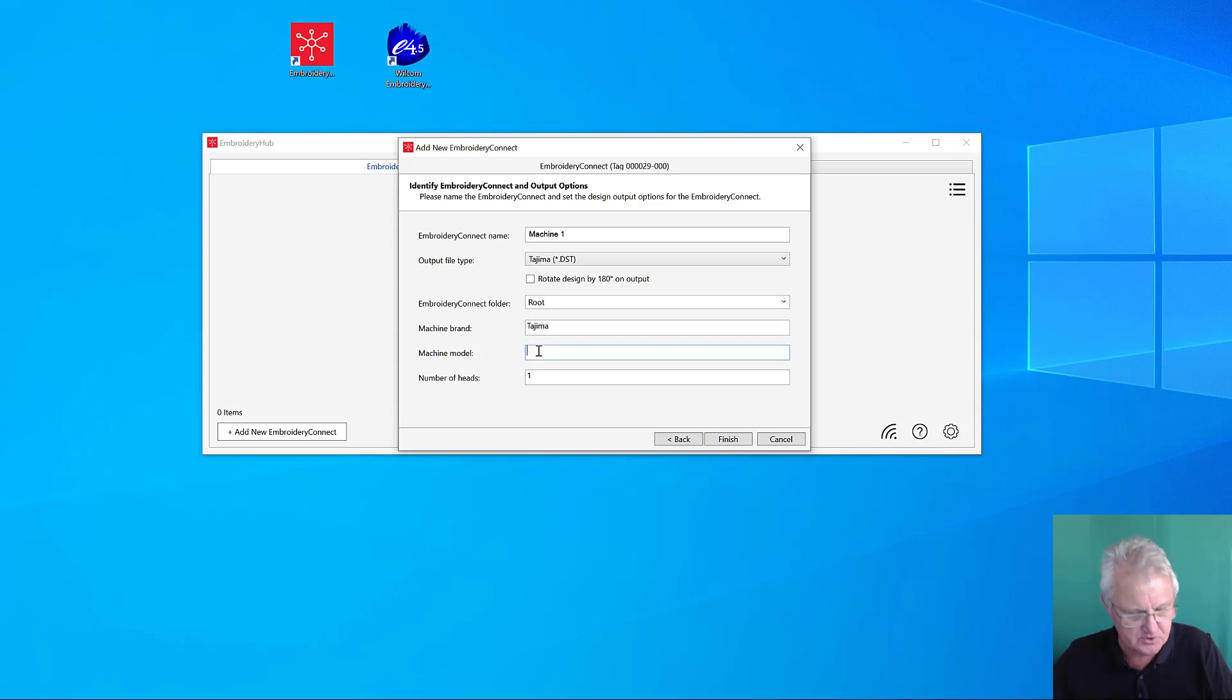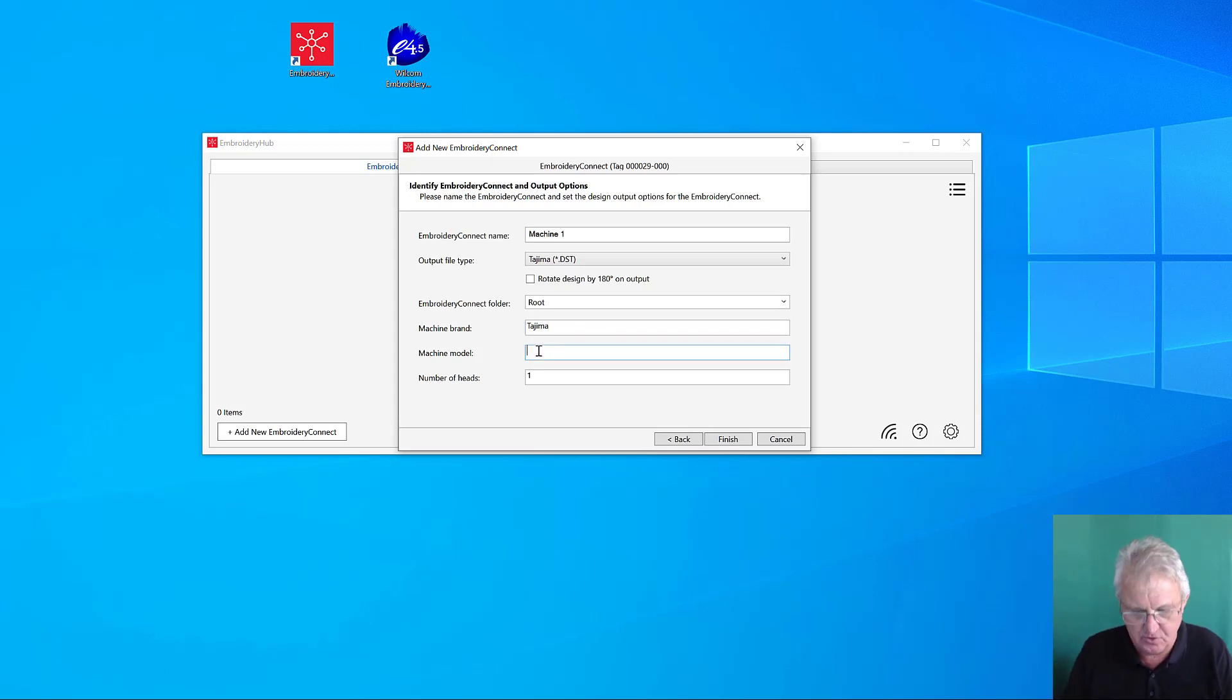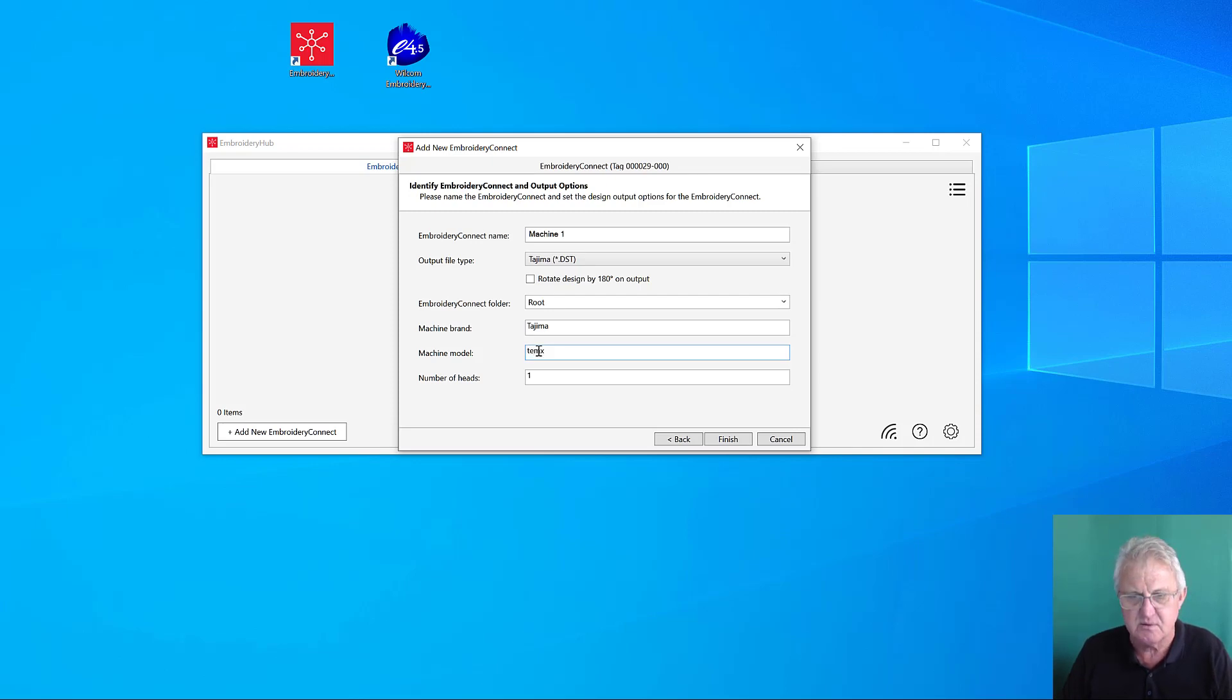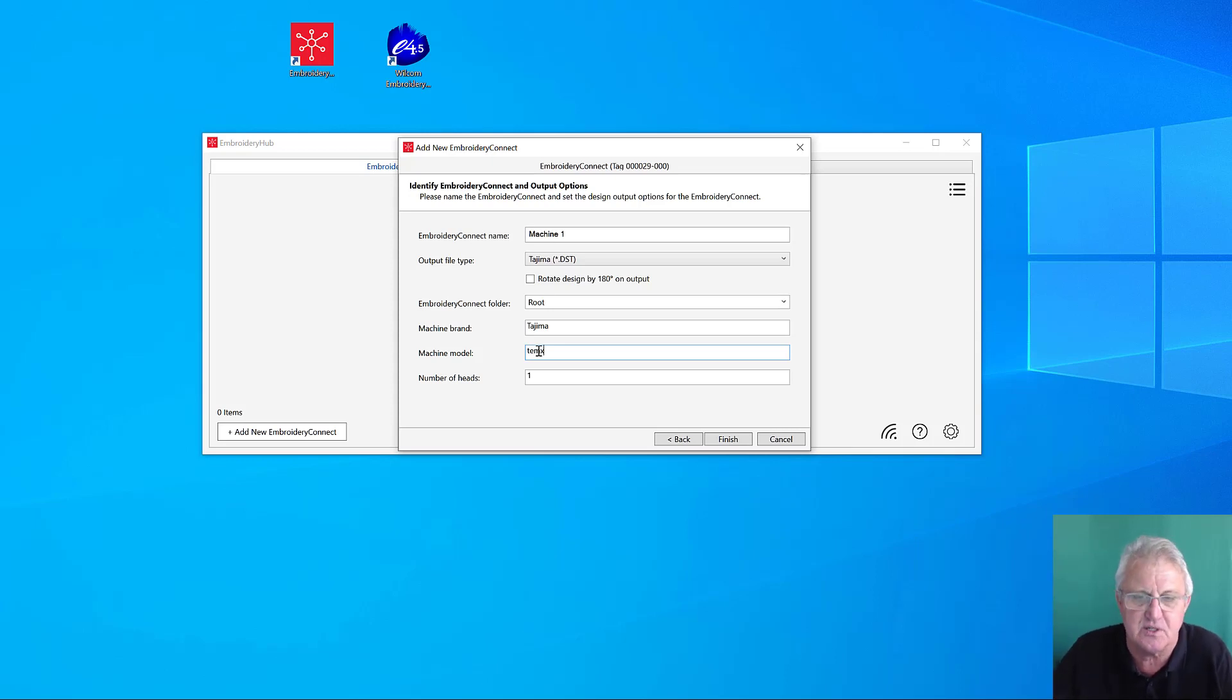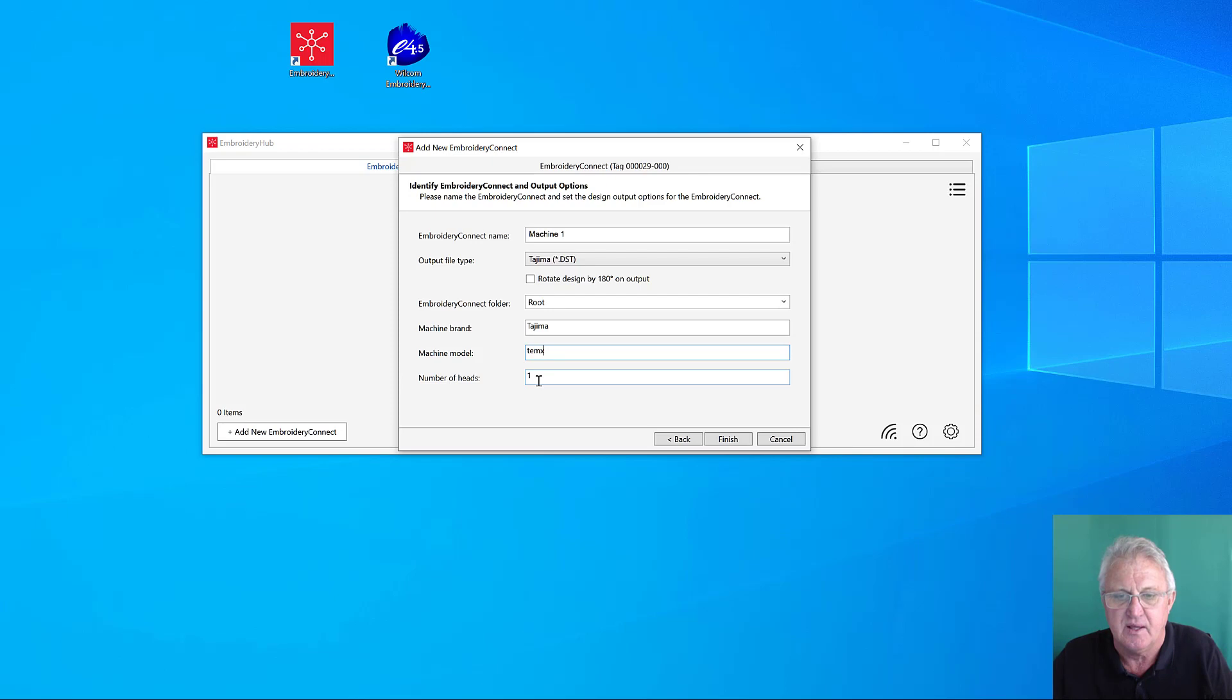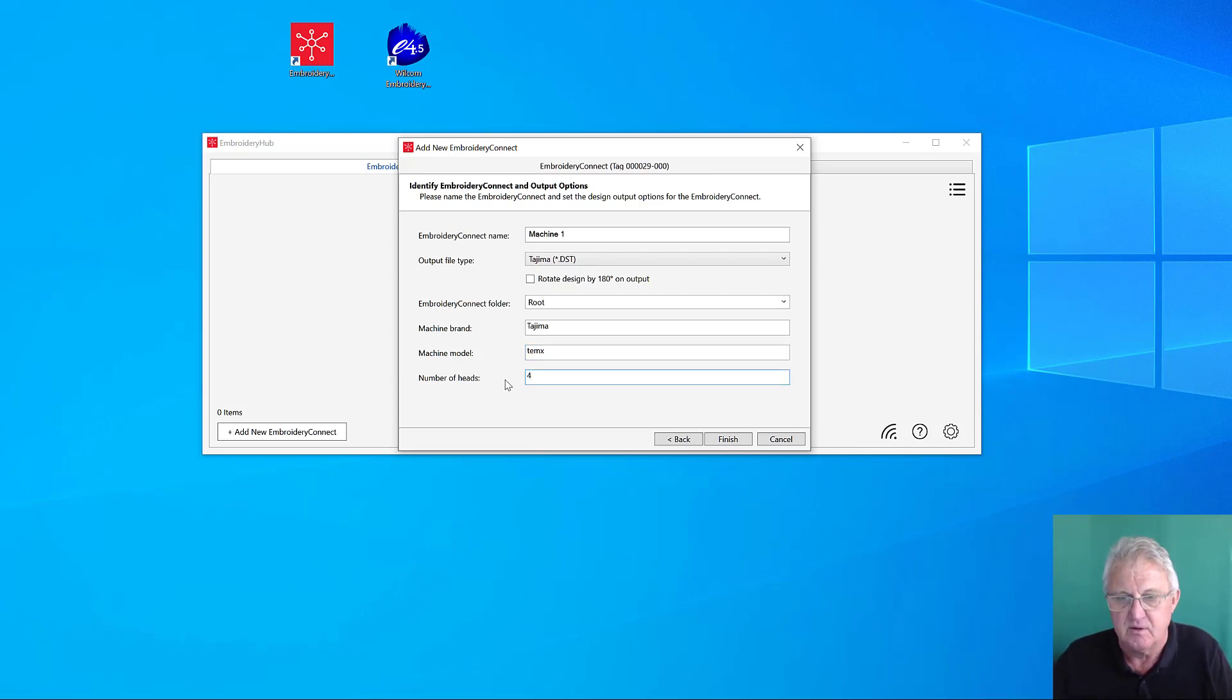What machine model? I'm not too sure. I think they do a TEMX, but read that off your machine and just fill it in there. That's just an identifier. How many heads on the machine? We'll simulate a four-head machine and finish.